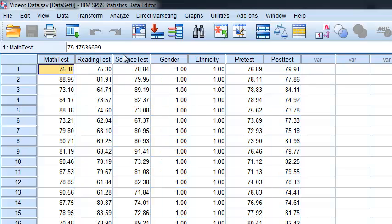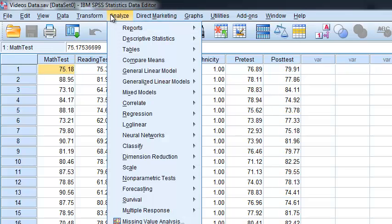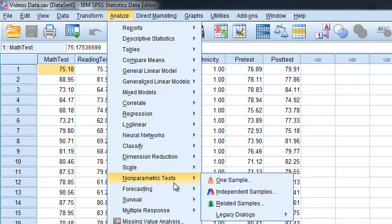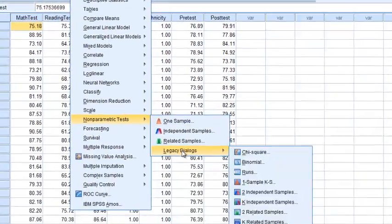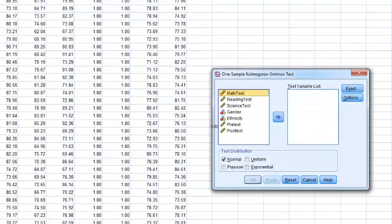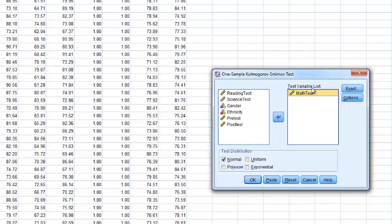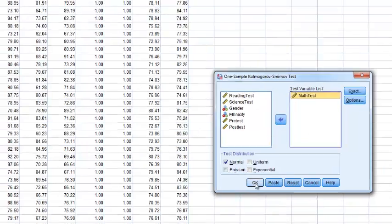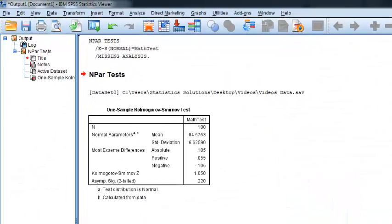So before we do that, we want to check our assumptions of the independent sample t-test. The first assumption is that the math test scores are normally distributed. So we'll go to Analyze, Nonparametric Tests, One Sample KS Test. And we'll want to check to see if our math test scores are normally distributed. Hit OK.